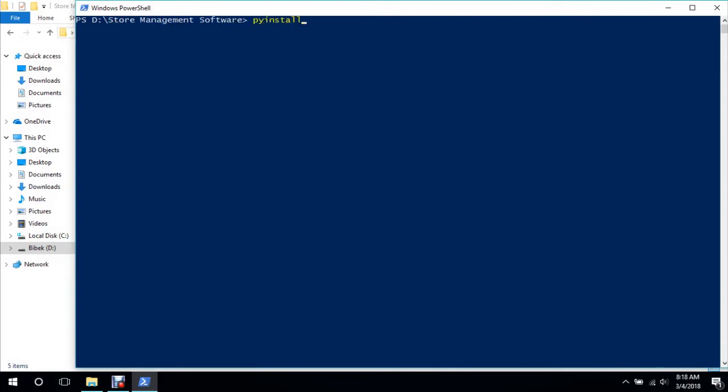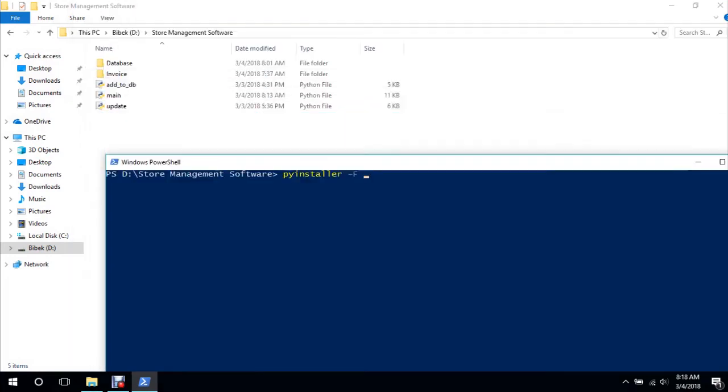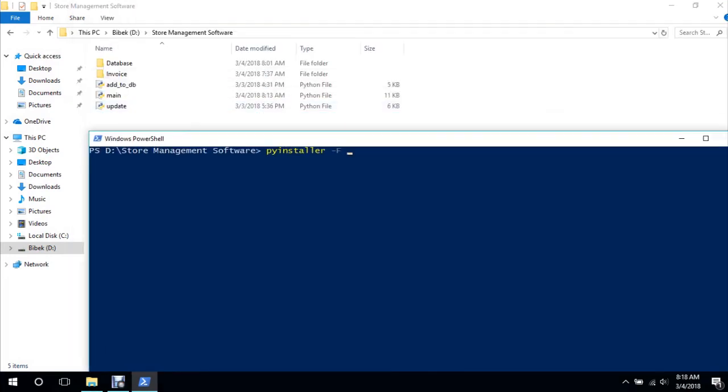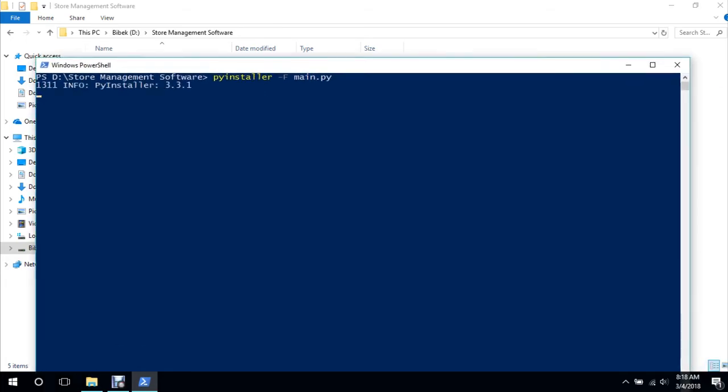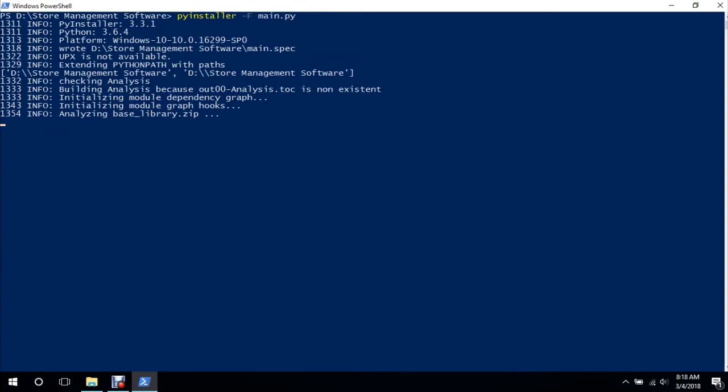PyInstaller -F and the file name that we want to compile, which is main.py. So the -F, what it does is actually it will create all that compile file into a single program, not creating many programs. So it should not take much time. There are many options for PyInstaller.